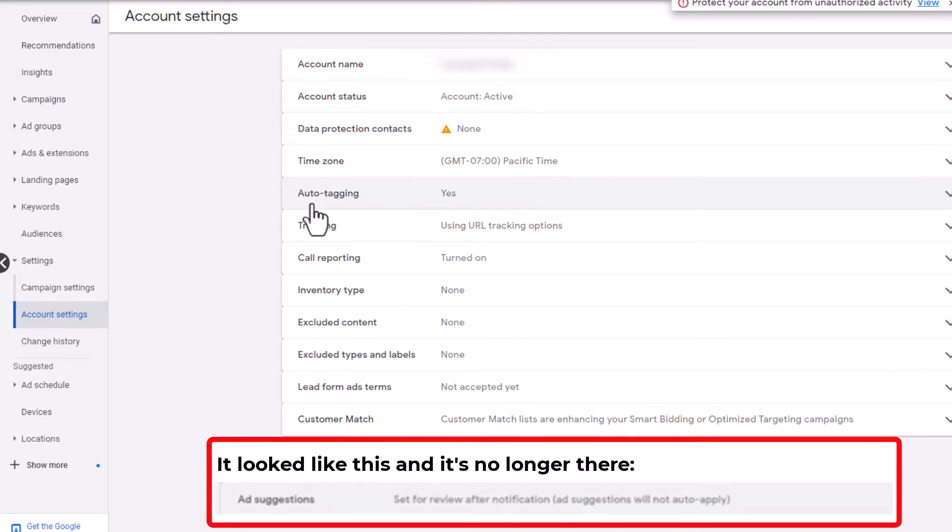Like I said, that can be a real problem sometimes. Especially if you're managing an account quite consistently, you want to make sure that you understand what changes are happening and when they're happening.